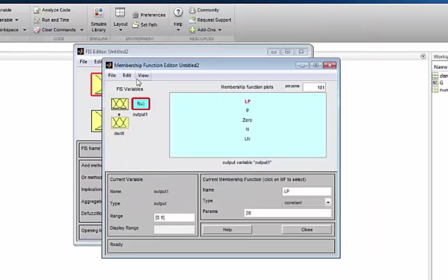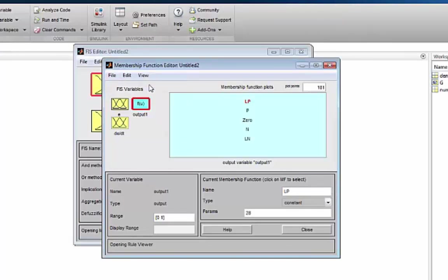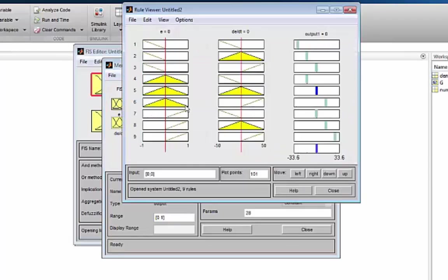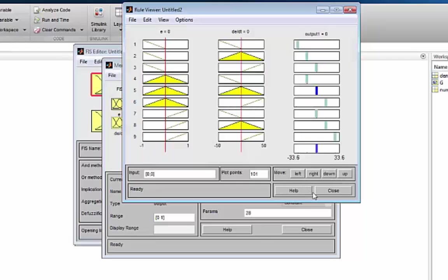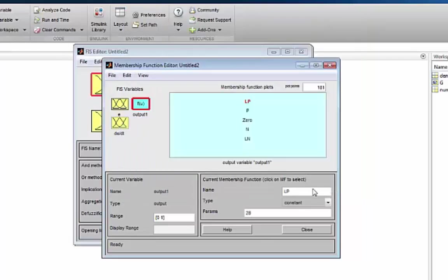Now I can, as a check, look at the rules and look at the control surface. We know that the control surface for this particular case will be linear, and indeed it looks linear. If you made a mistake in the implementation, the control surface will not be linear, and then you know it's not quite right.